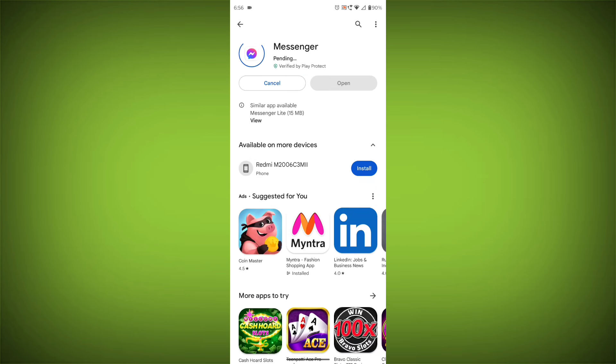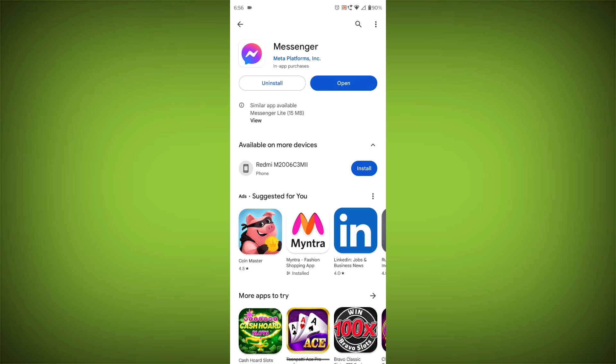If you are still having trouble with the Facebook Messenger app, you can try contacting the Facebook Messenger support team for help. Thanks for watching. Subscribe to TechSore.